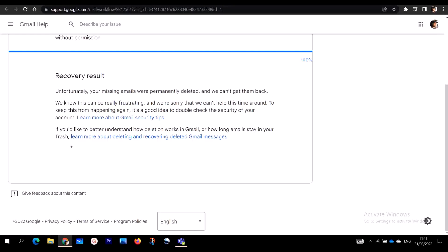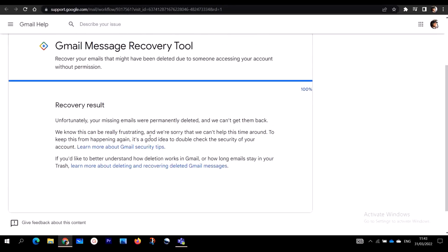The result showed 100% but unfortunately it said the missing emails were permanently deleted and couldn't be found — that's because I actually did not lose any emails, so it works for those who actually have missing emails. You can also go to your Spam or Trash to recover emails. This is how you recover permanently deleted emails from your Gmail account. I hope you can follow the step-by-step process on desktop, Android, or iPhone. The links will be in the description box. Subscribe, like, comment, and share!